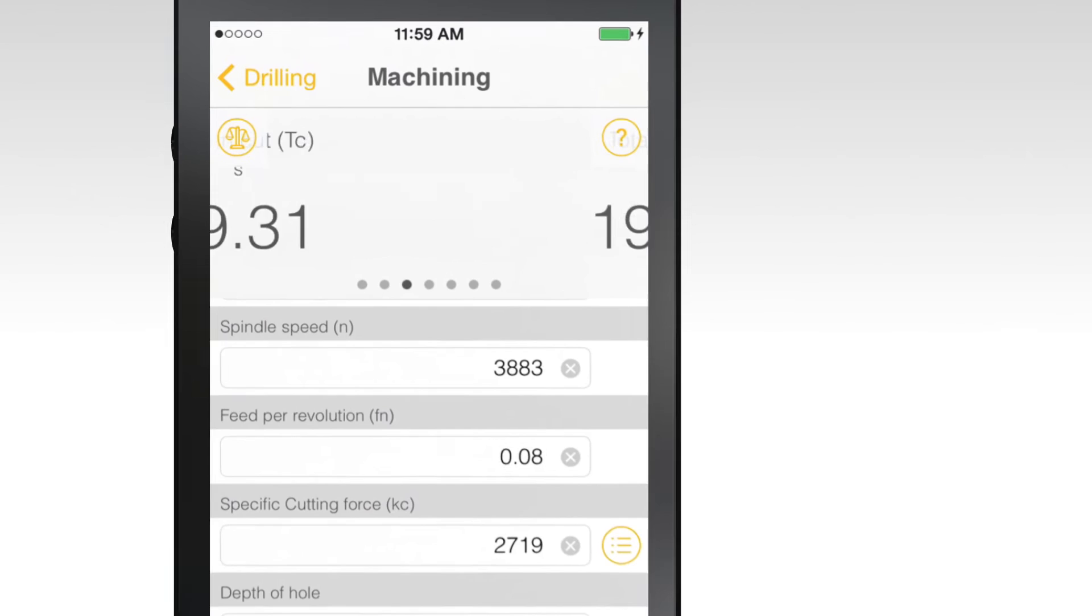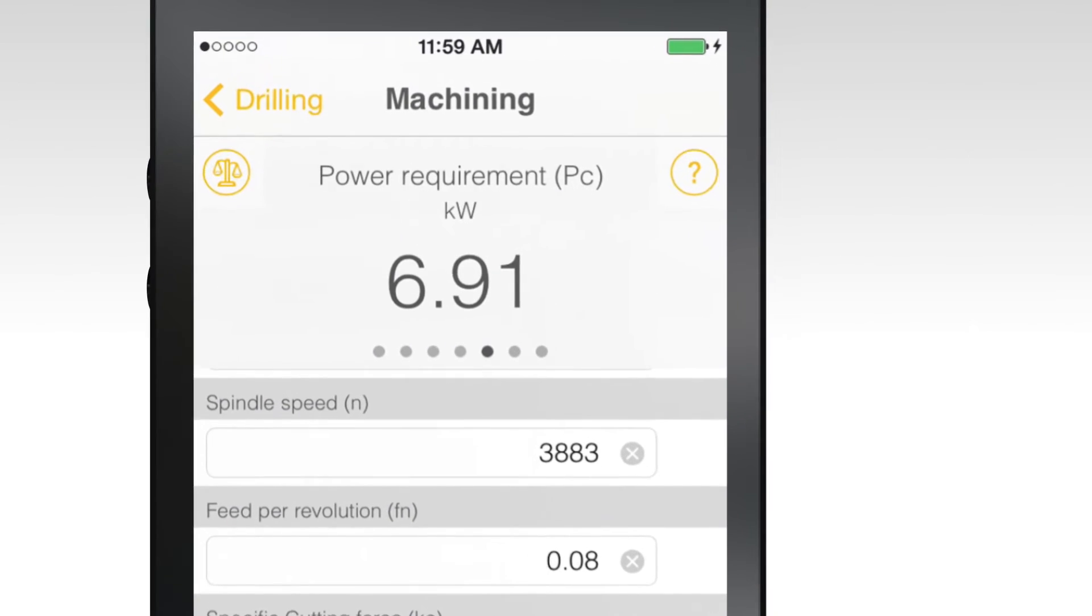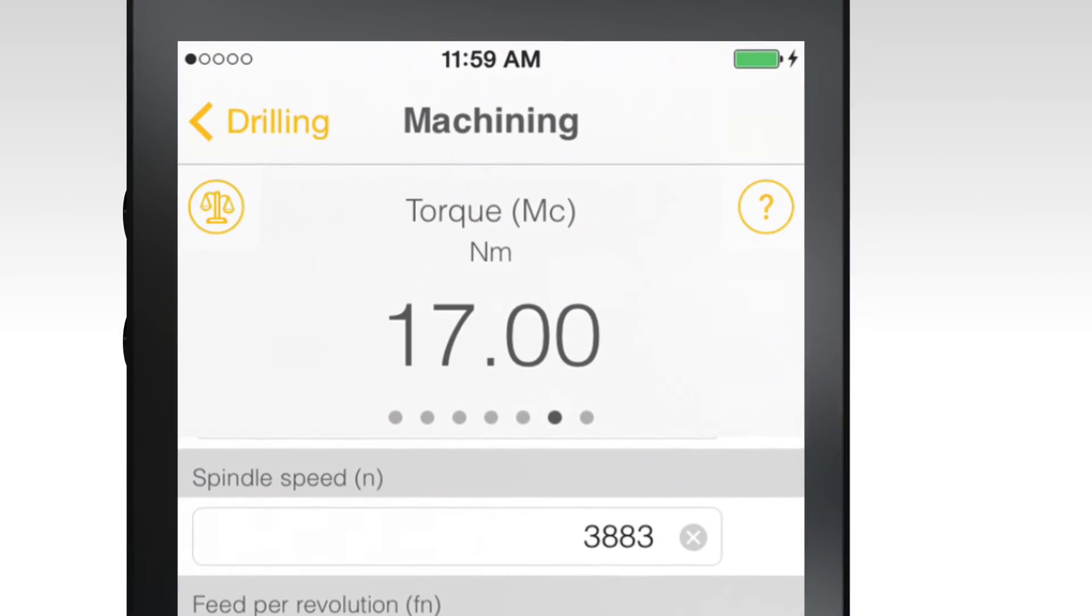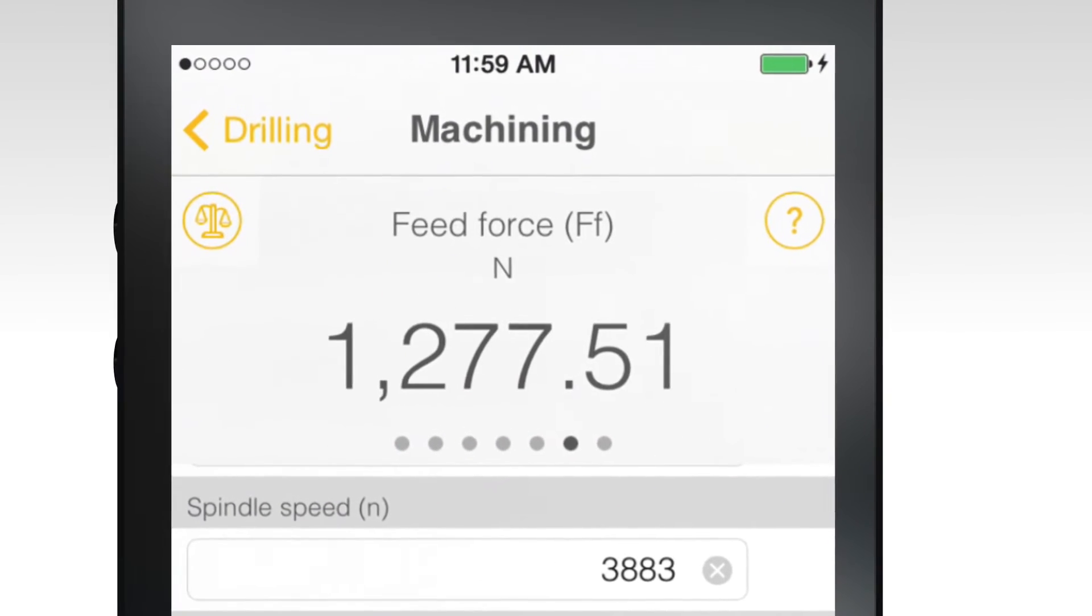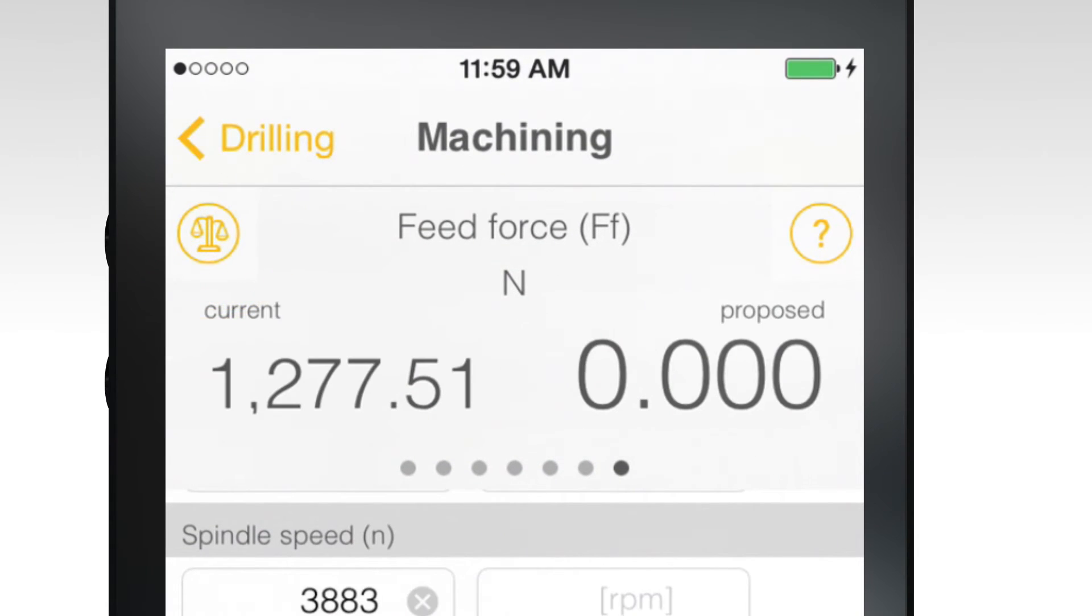Once all of the data is input, results will populate at the top of the screen. To compare one process to another, select the scale icon in the upper left corner of the screen. Click the question mark icon for additional information about any of the input fields.